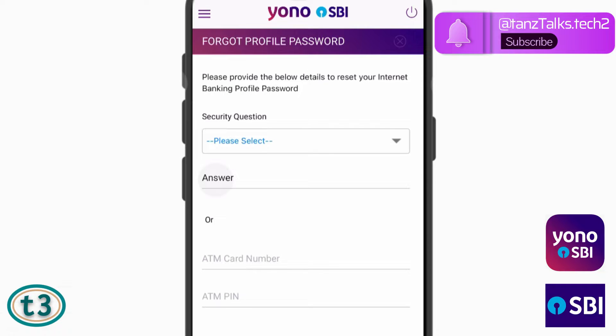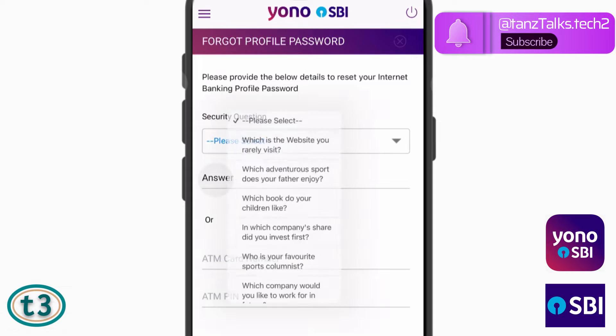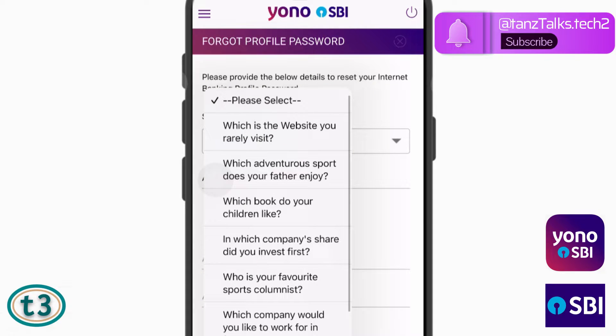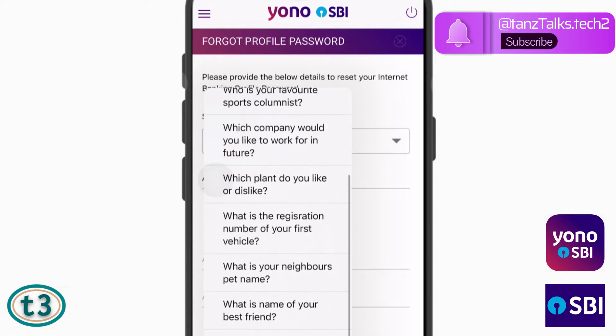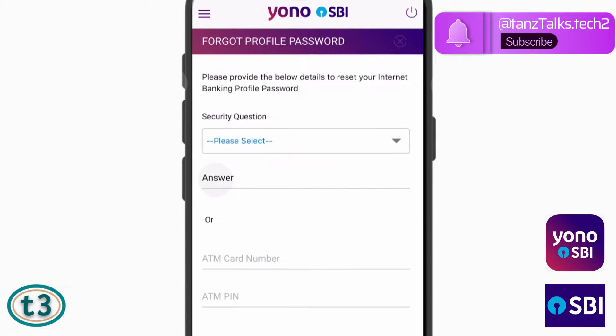There are two ways to reset your internet banking profile password. The first option is by using a security question that you set while setting up the Yono SBI app. You can select the question from the list and then enter the answer.